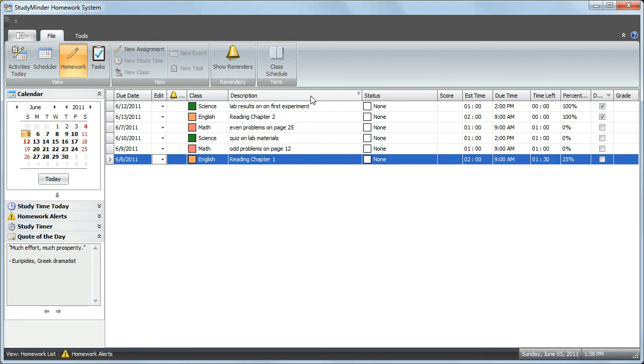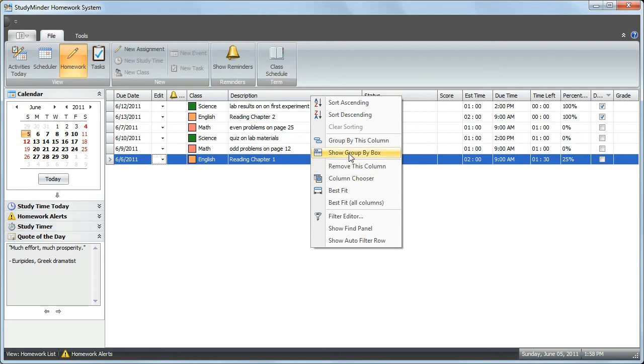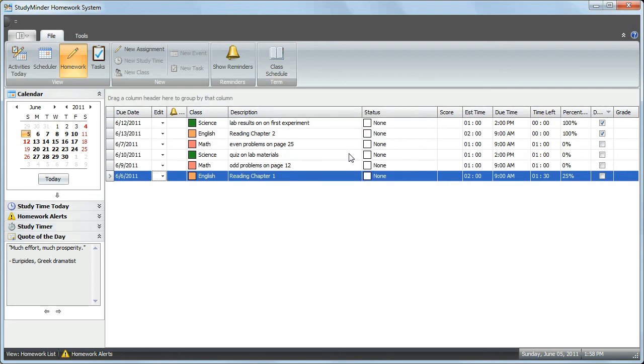Another feature you can access by right-clicking on any column is the Group By feature. Click on the Show Group box, and a special box appears above the column headers. It says Drag a column header here to group by that column. This is a special sort of filter, and it's a combination of filtering and sorting at the same time.